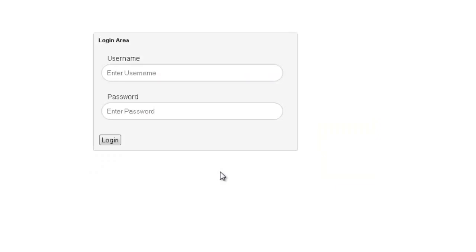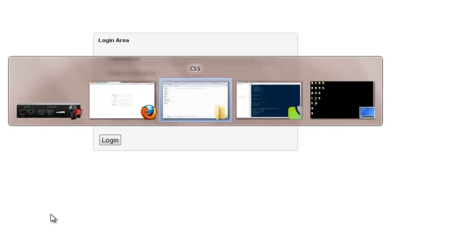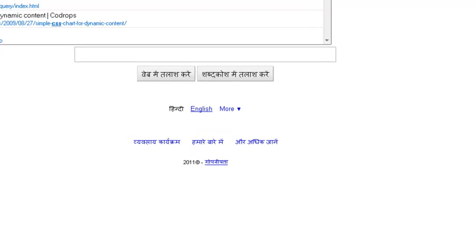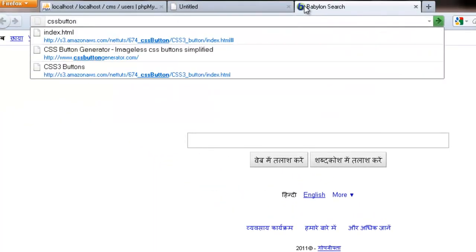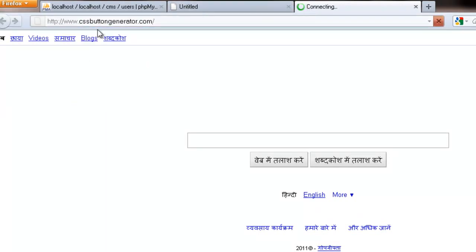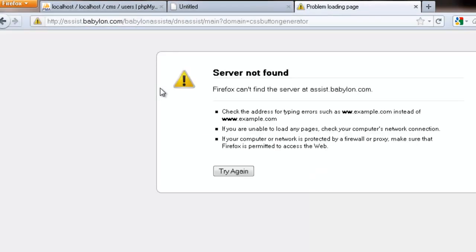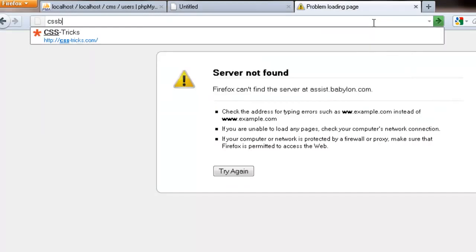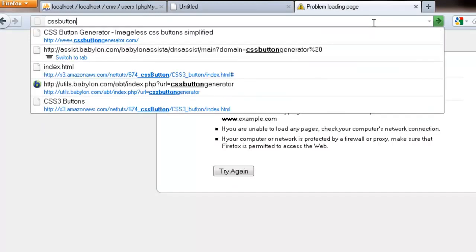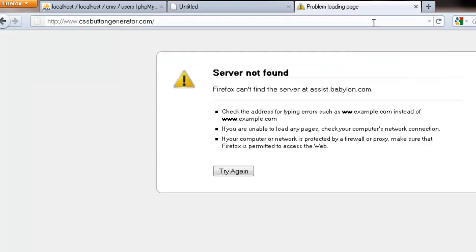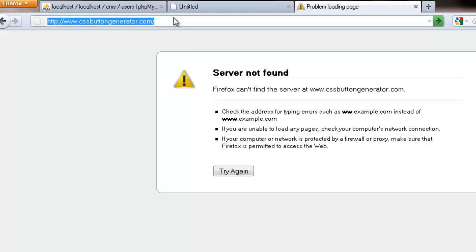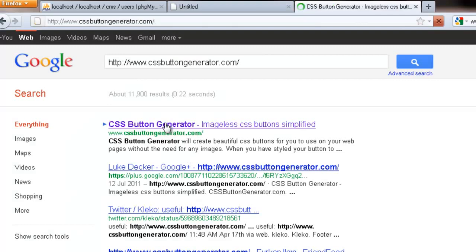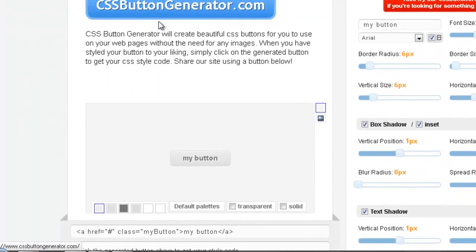That's fine. Now we need one more thing, that would be making this particular login button look good. So I'm not going to do it manually guys, the one thing I use is cssbuttongenerator. cssbuttongenerator.com. Firefox cannot find the server. That's just part of it, now it will find it.